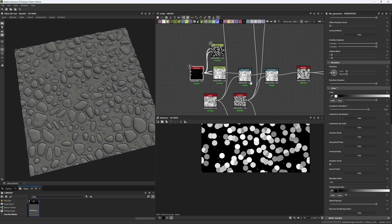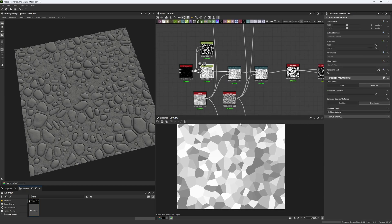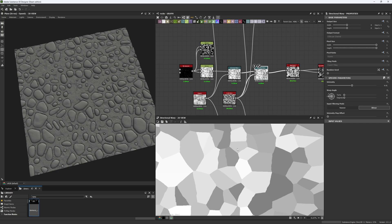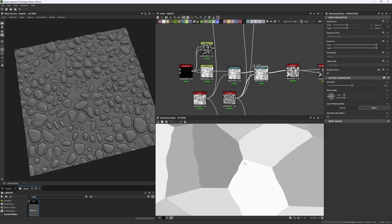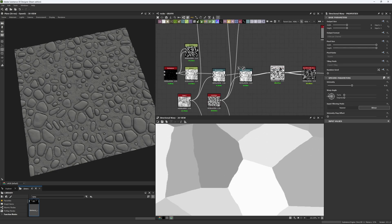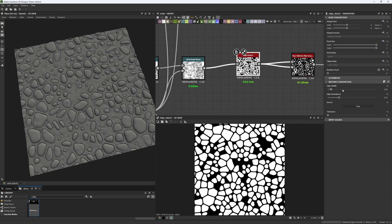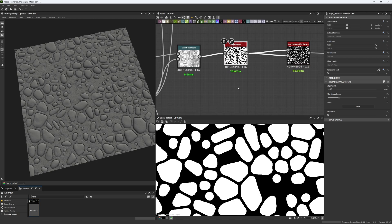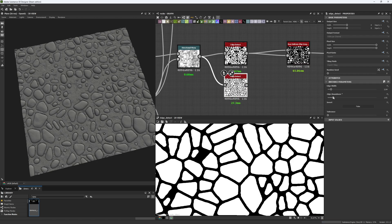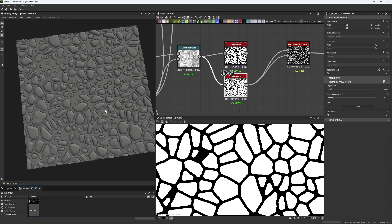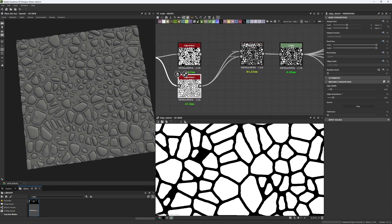After creating our cells map, we apply some warping using a Clouds 2 and a Perlin noise to get variation in the edges. This warping is translated to our shapes. The edge detect node gives us a really nice corner shape — you can see the difference when plugging in without it.